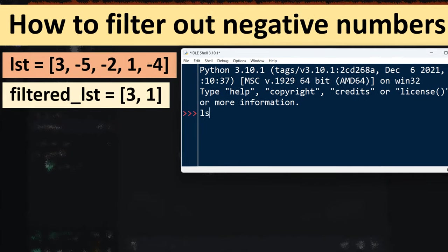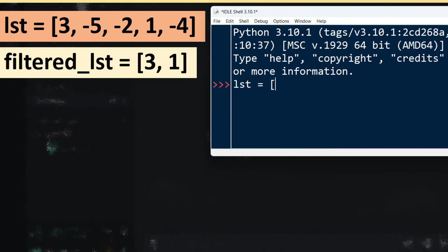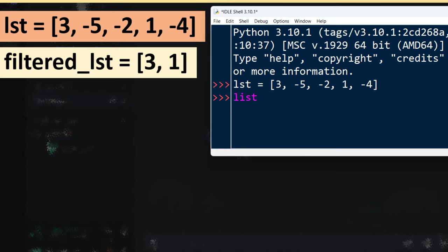First I'm going to create a list that contains these five elements. Three of them are negative numbers, and then I want to list all non-negative elements from this list.